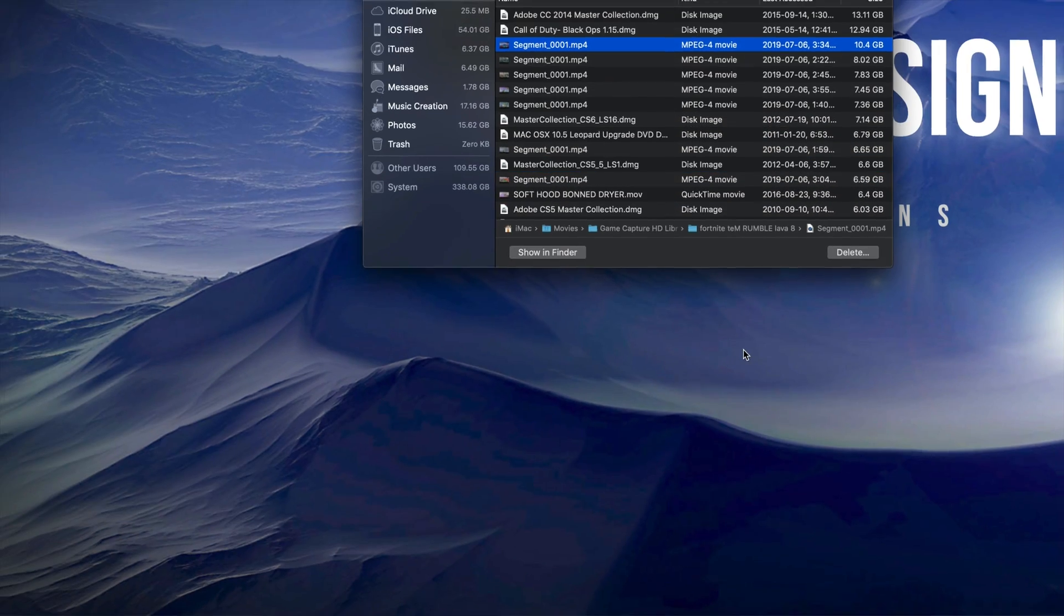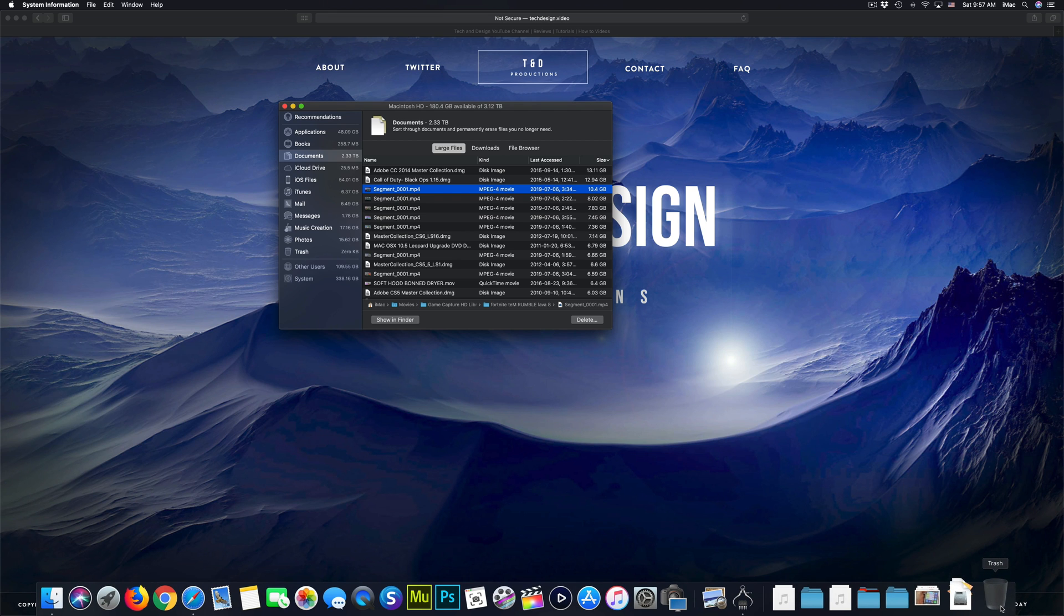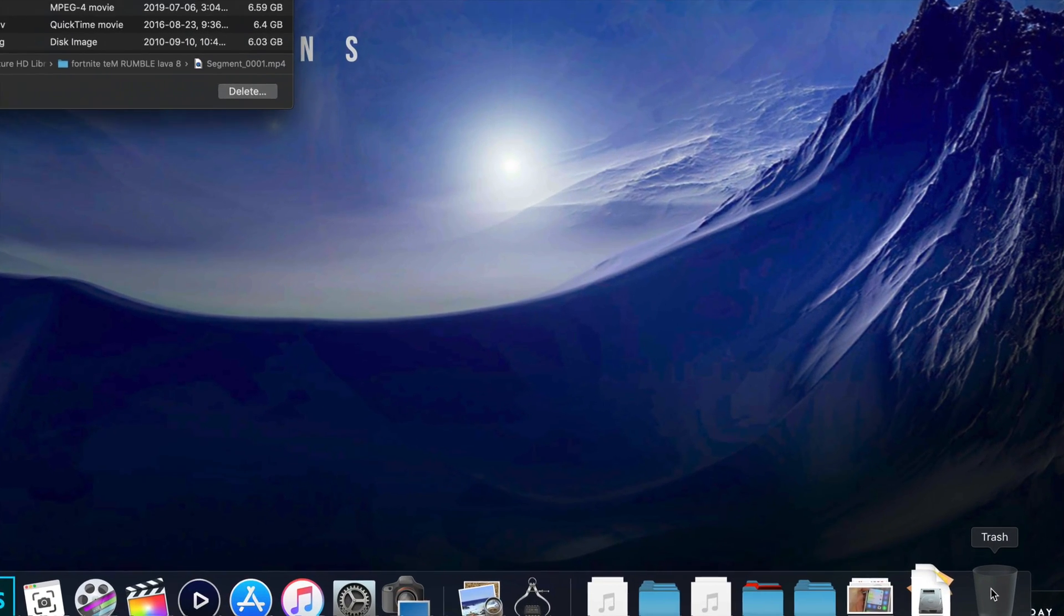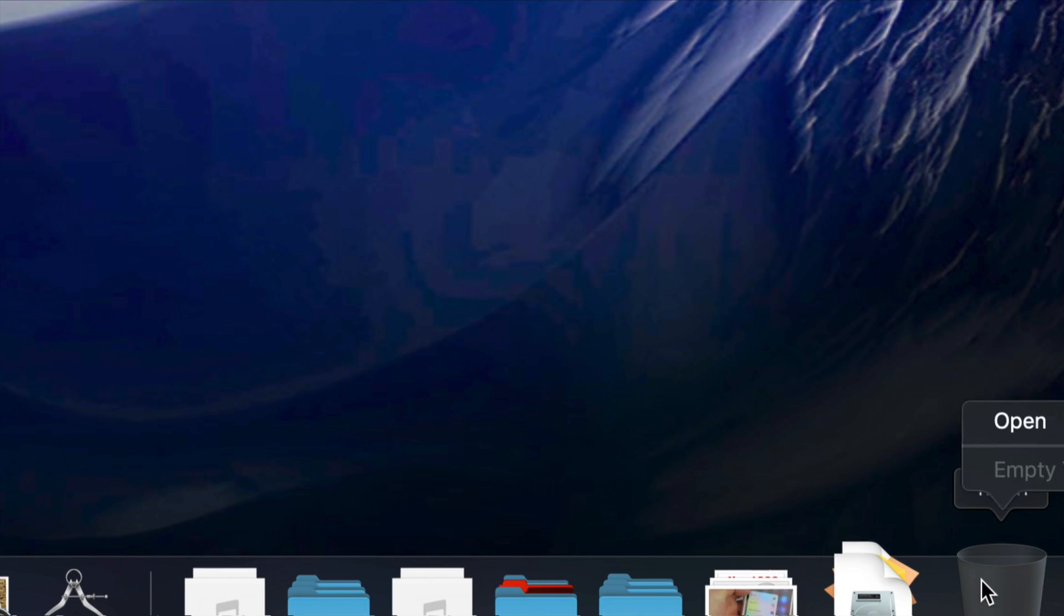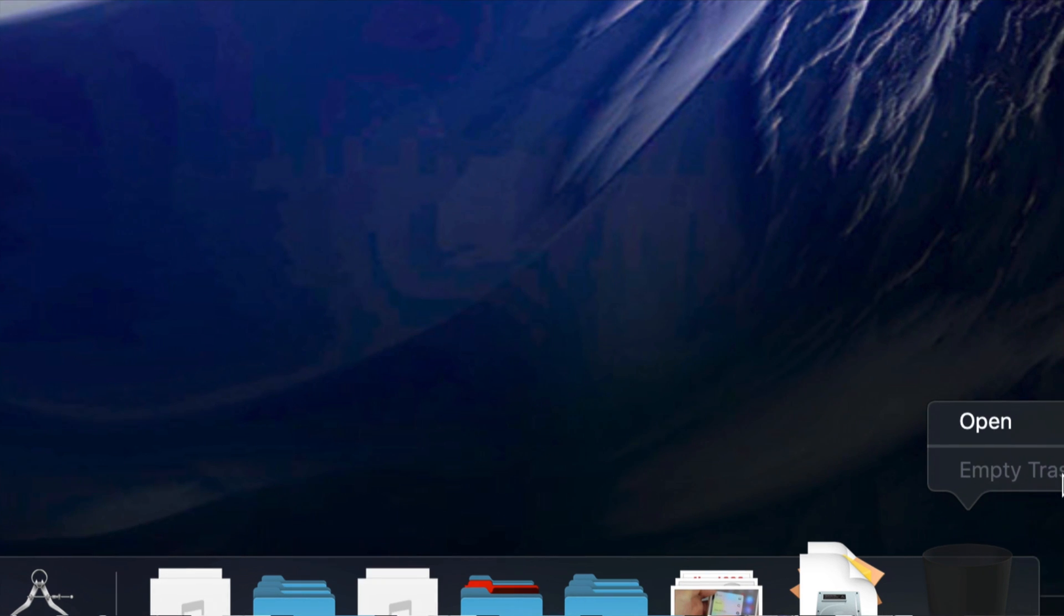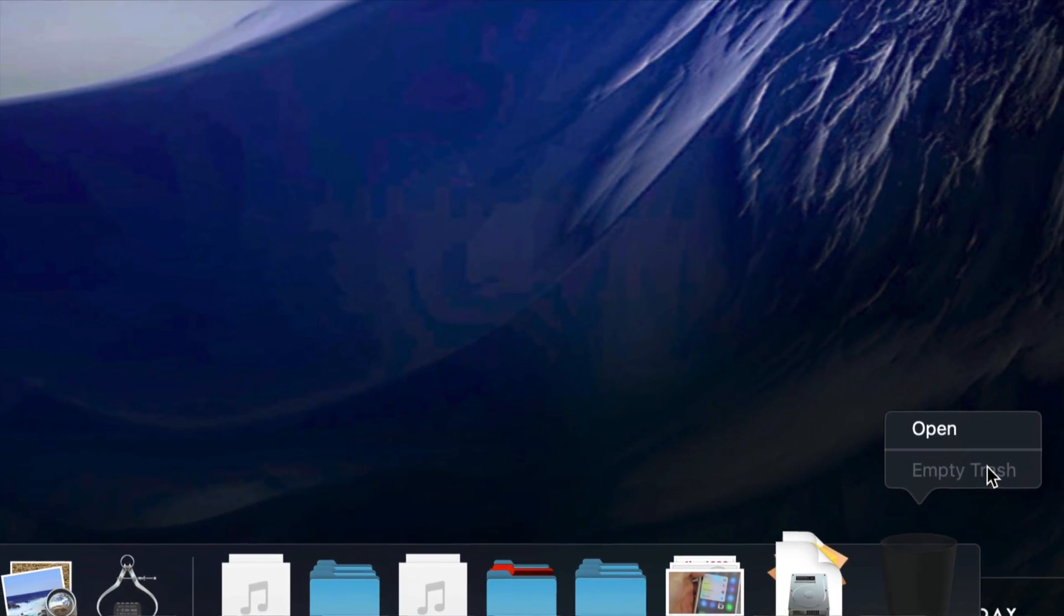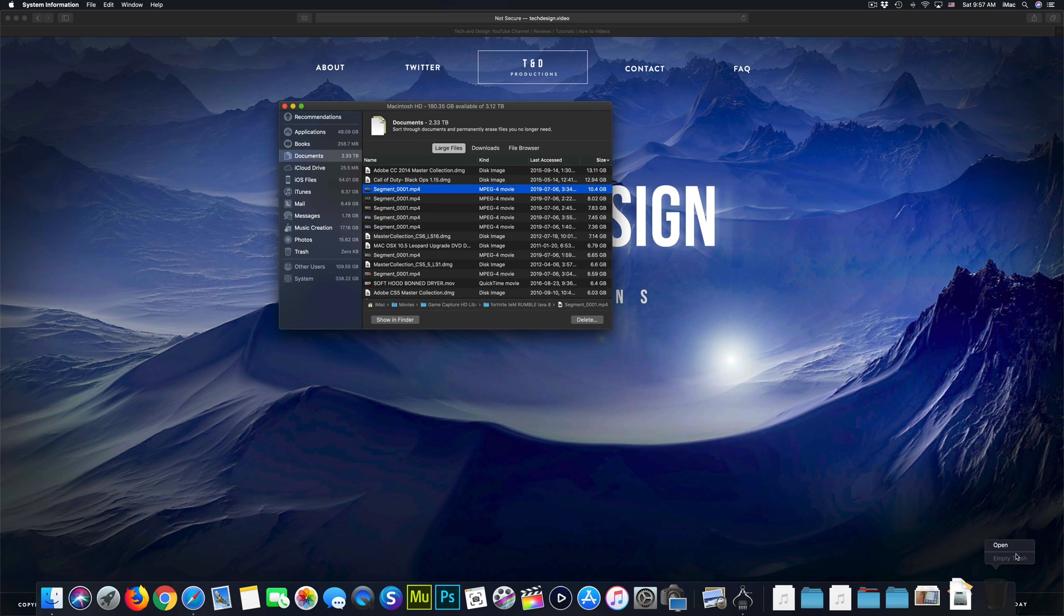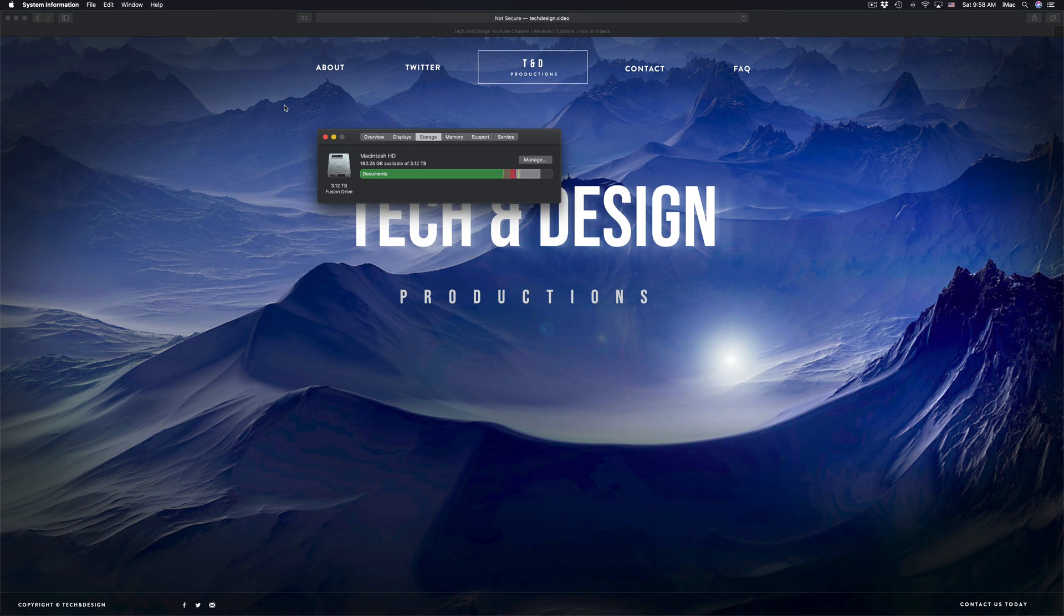After you delete it, don't forget to empty your trash bin. Your trash would be right here on the bottom right hand side. Right click on it and empty that trash. Some people just forget to empty it, and that's also causing one of the problems.